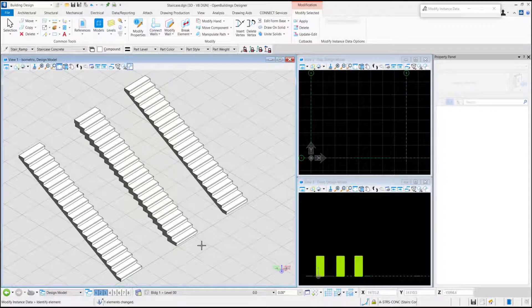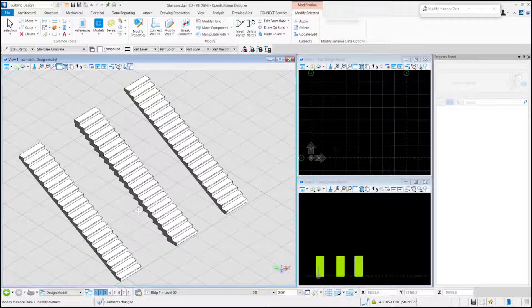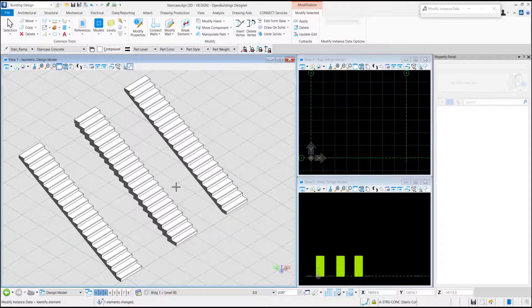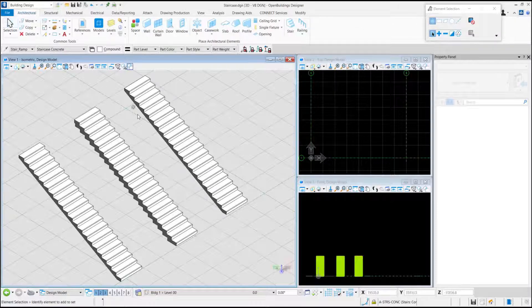As you can see, the under profile of the stair has been changed to Step as compared to the other two stairs.